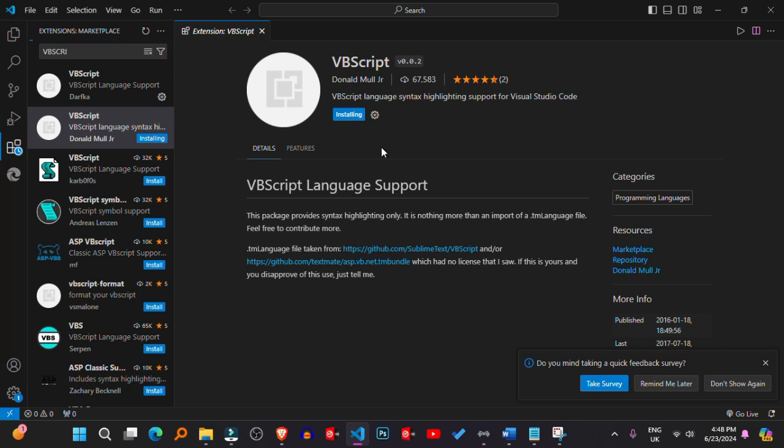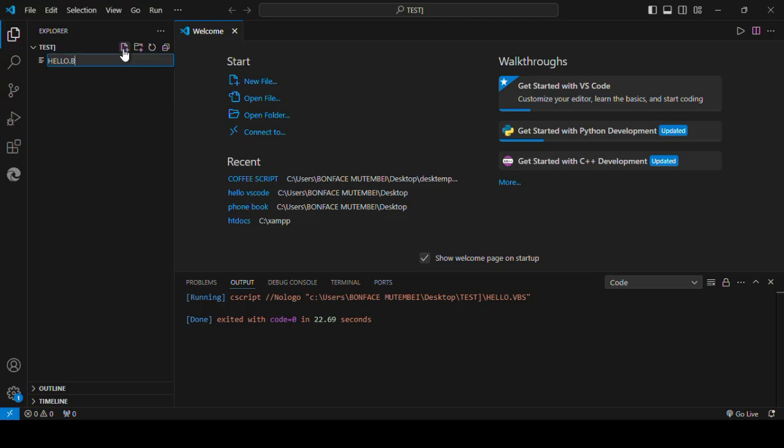4. Write and save VBScript files. Write your VBScript code in Visual Studio Code and save the files with a .vbs extension.